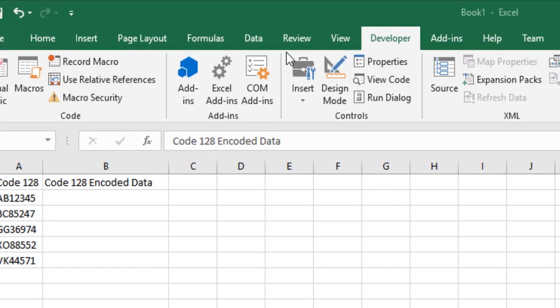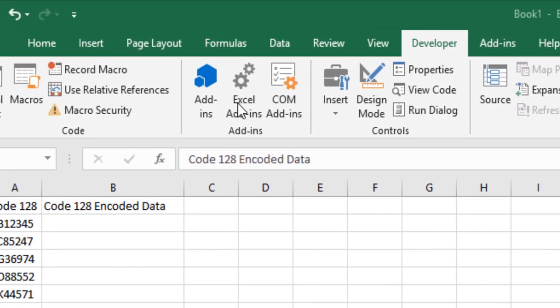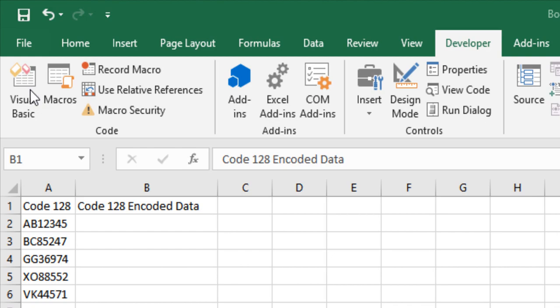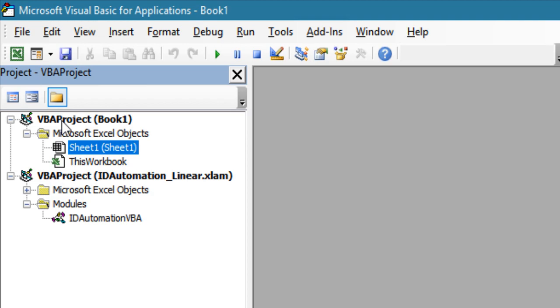To import, select the Developer tab and then choose Visual Basic. Though I already have a copy of the VBA imported, I'll explain the steps.